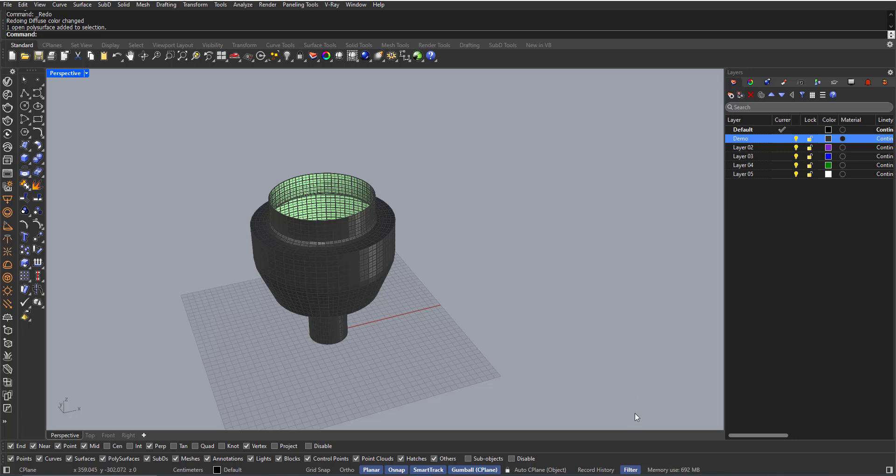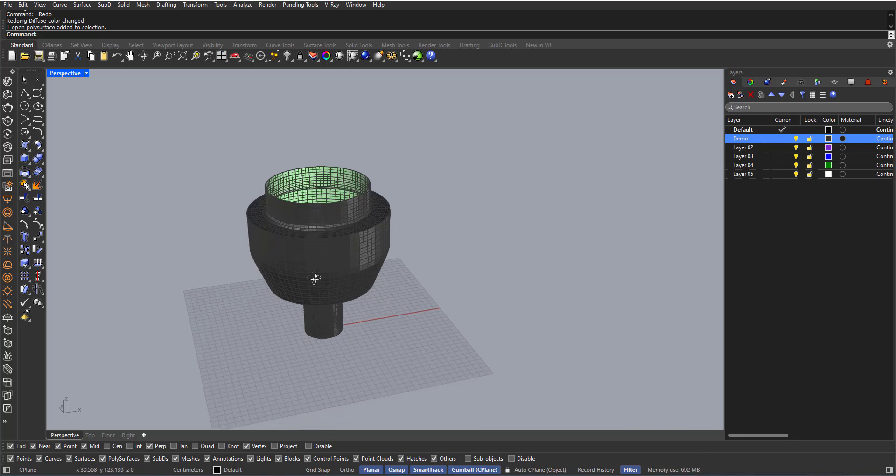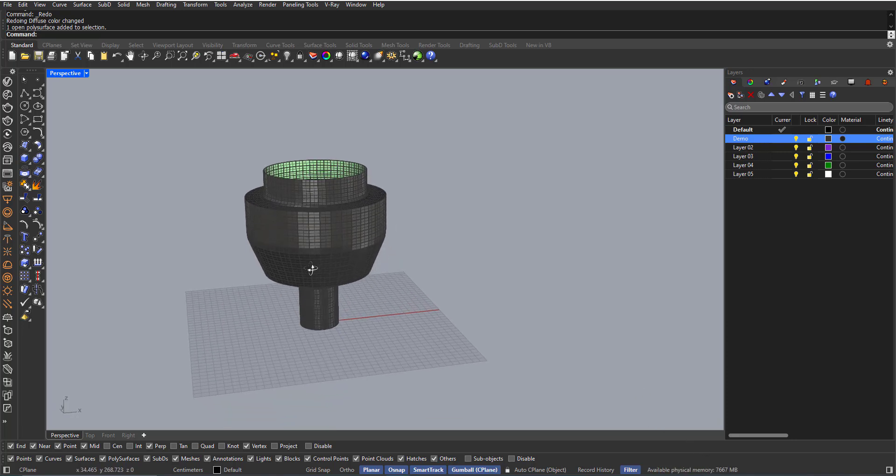Hi, in Rhino you can apply materials to sub-object elements like faces instead of just applying to the whole object.